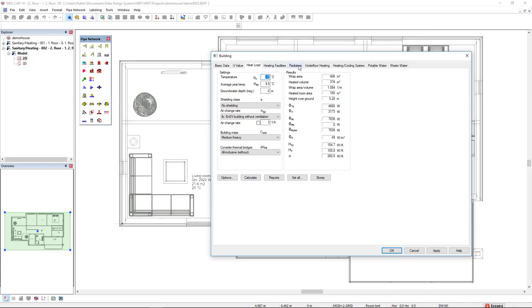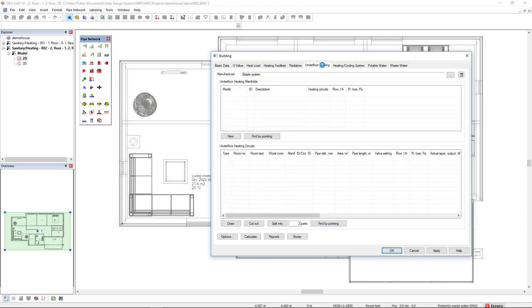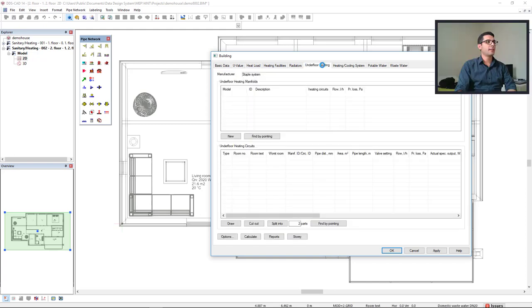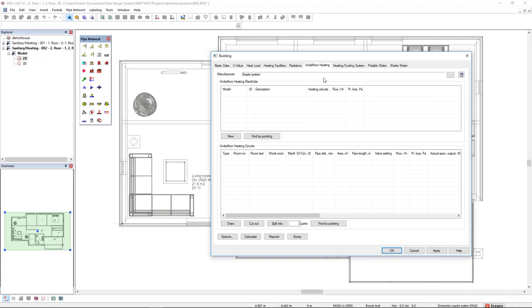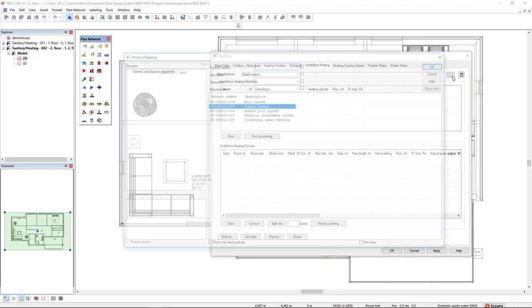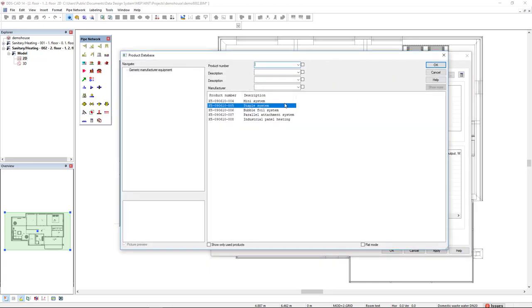We do it under the underfloor heating tab. The first step is to insert an underfloor heating type. We come to the manufacturer field and access the product database. In this case I will select the staple system.